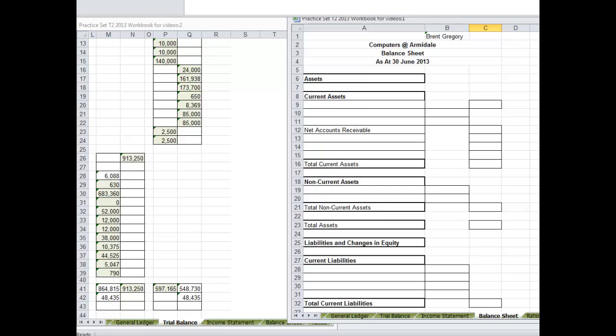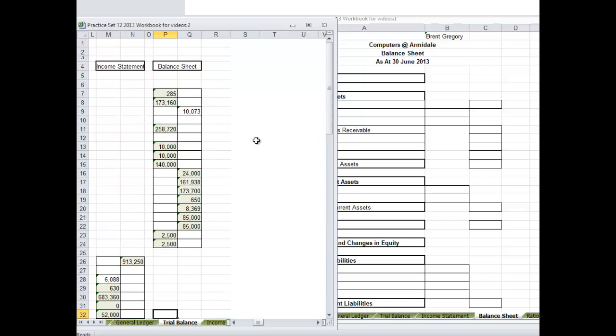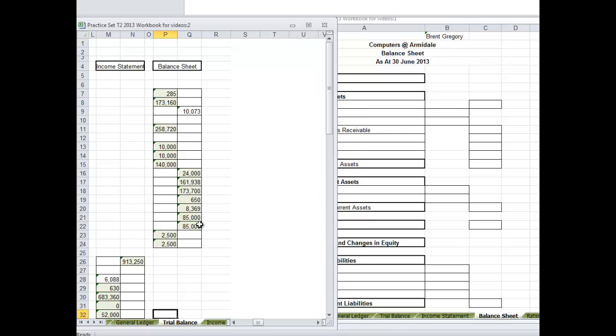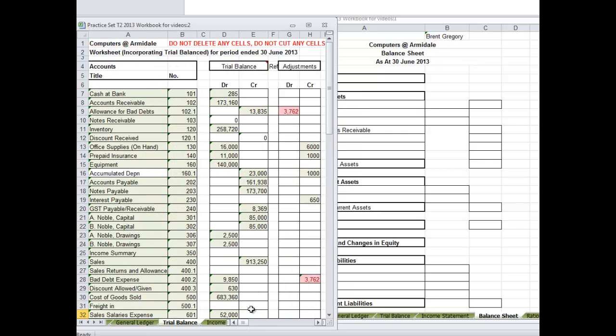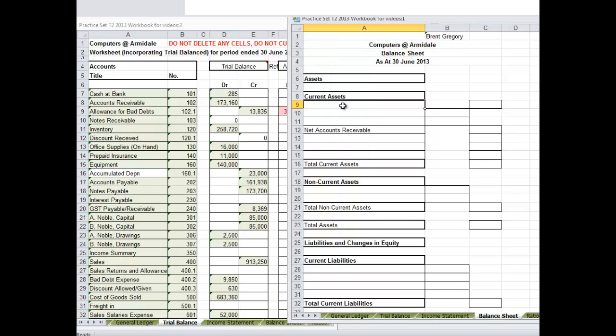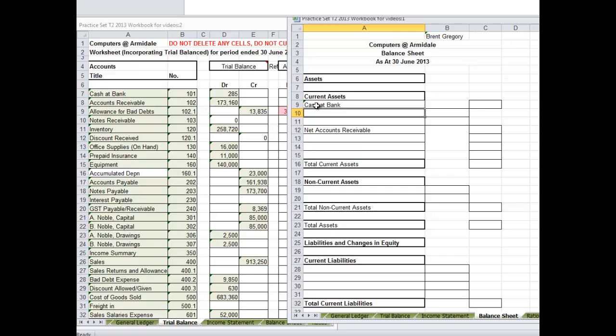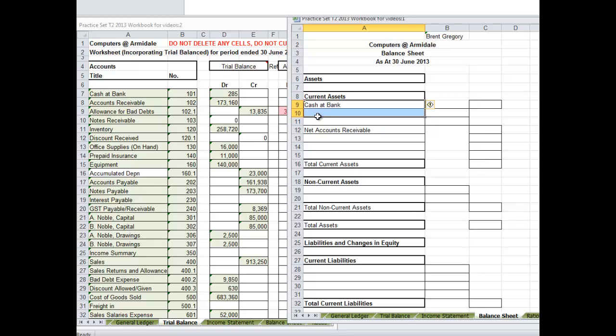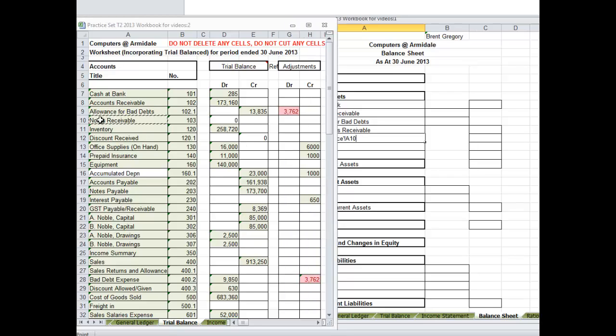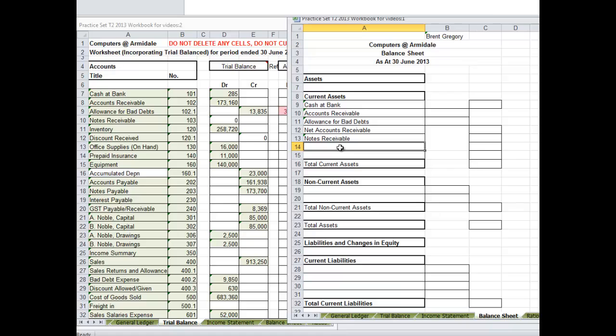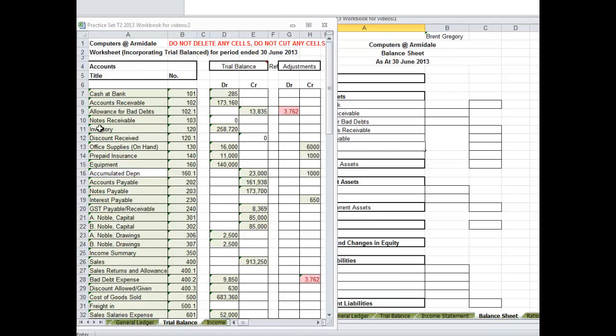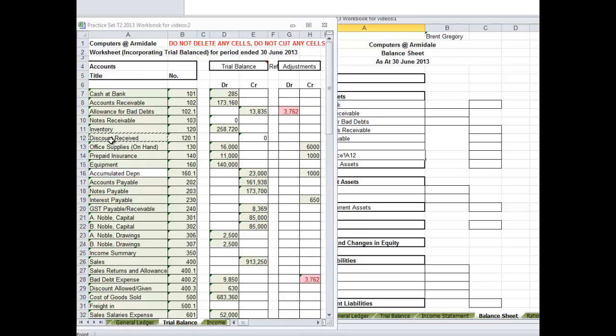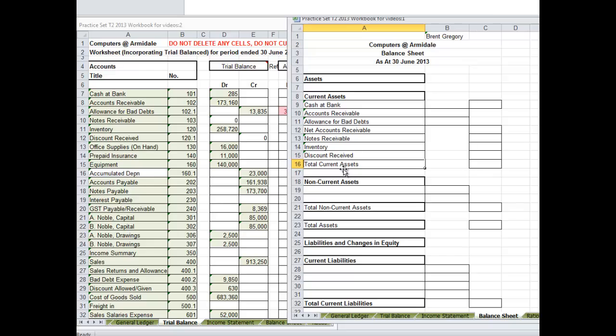I'll get you started on the balance sheet. Again it's going to be pretty straightforward. Current assets, we do the same thing. We can come up to the items at the top. Current assets, here. Here's cash at bank, accounts receivable, allowance for bad debts. And therefore we'll have net accounts receivable, note receivable, inventory, discount received. There's no discount received so I won't put that in. Prepaid insurance.